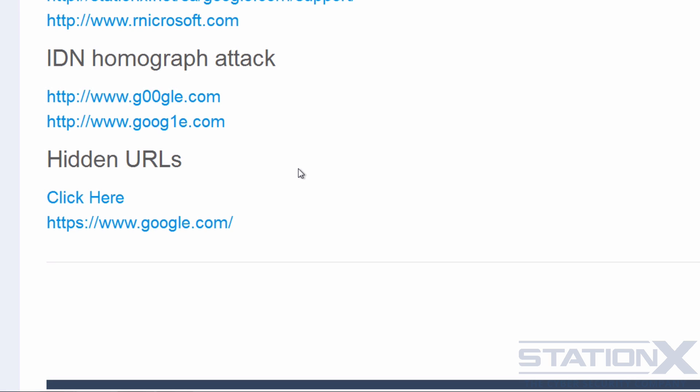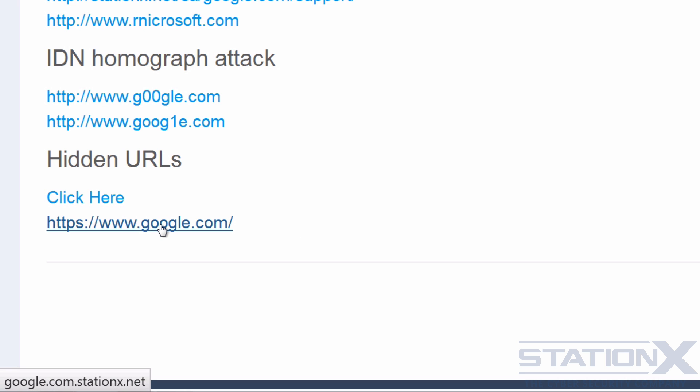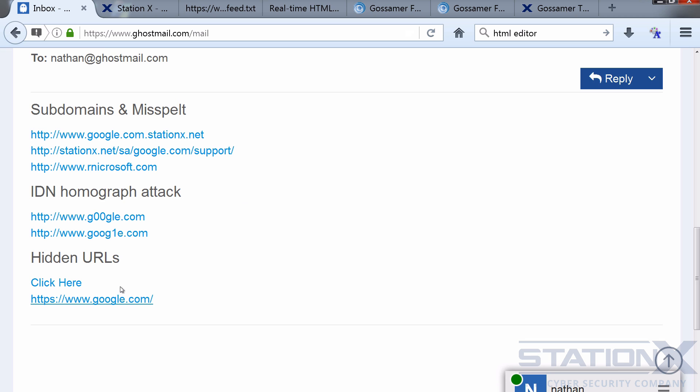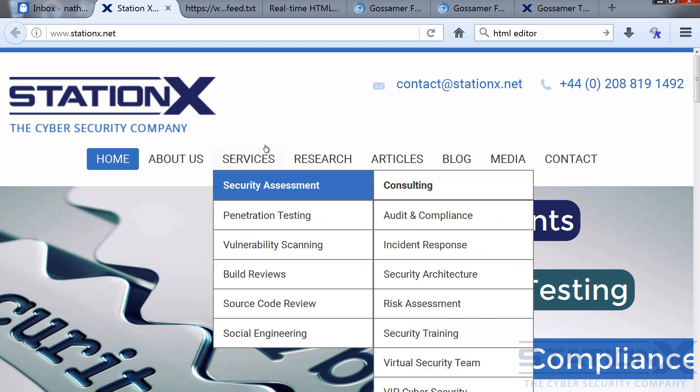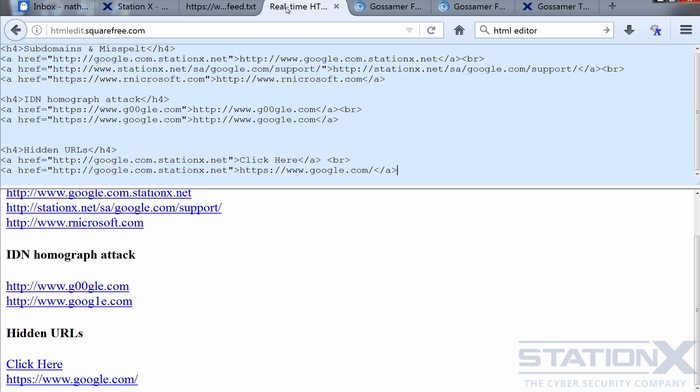And another one is hidden URLs. So using HTML A tags to hide the real URL. So you can see here we've got click here, so you don't know what's behind it. But if you look down there at the bottom you can see that it's going to google.com.stationx.net. And this one we can see is actually going to google.com.stationx.net, so not at all going to where it alleges to go to. So I click there, you see don't go to Google at all. Obviously this could have been an attack site.